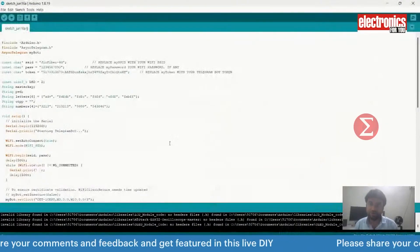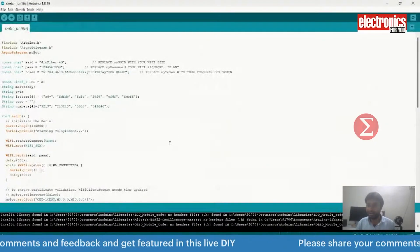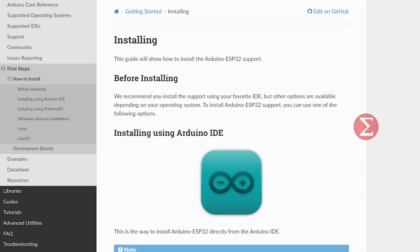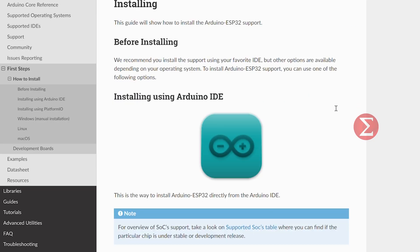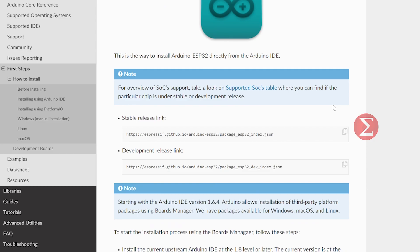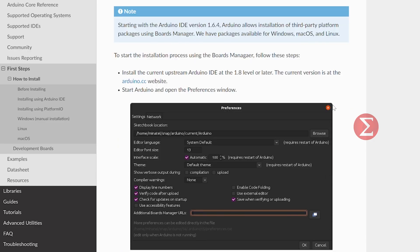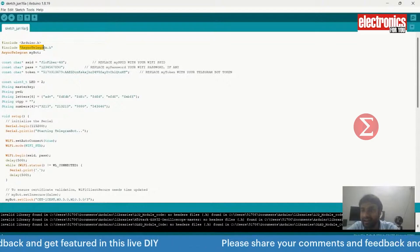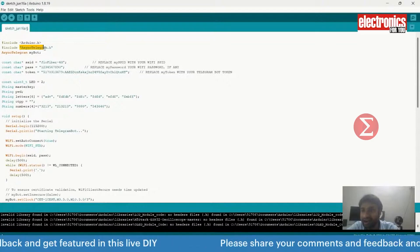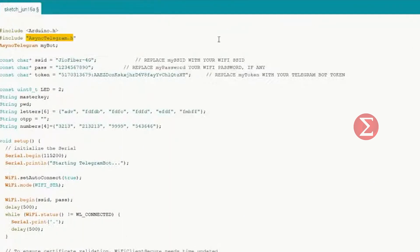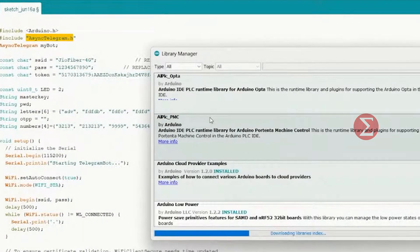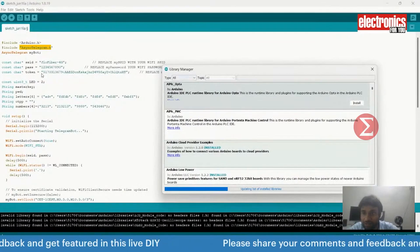You will write code for ESP32 on Arduino IDE. You can add ESP32 support to Arduino IDE. To use the Telegram API, I have used the library async telegram.h. To install this library, go to manage library, search for the library and install.